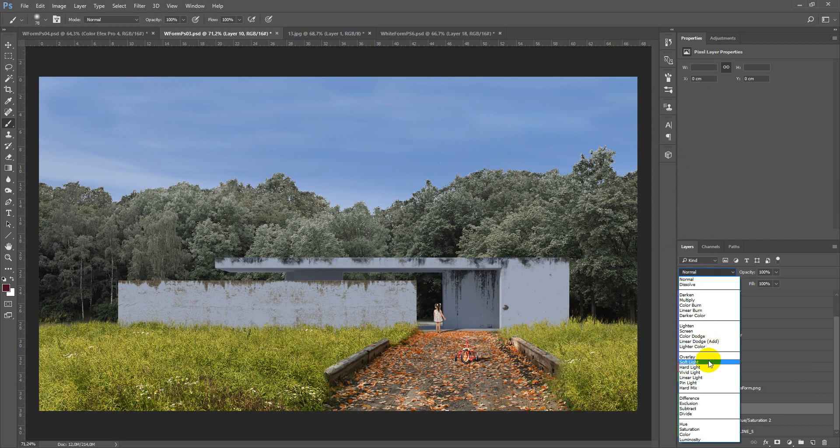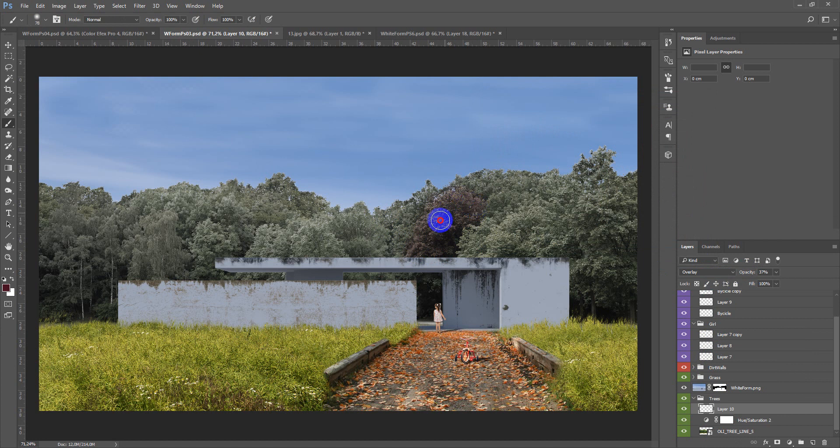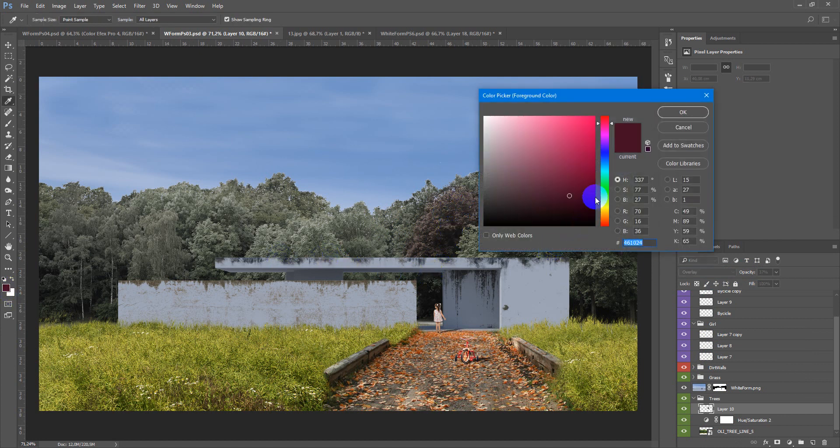Change the blending mode to overlay or opacity. And now you can just paint some colors like this.